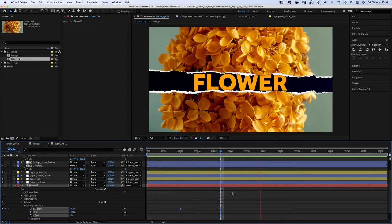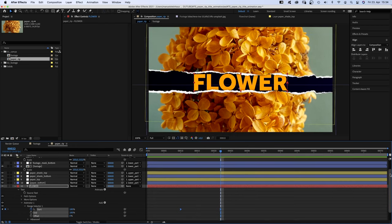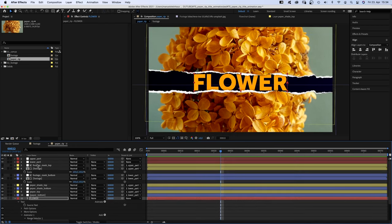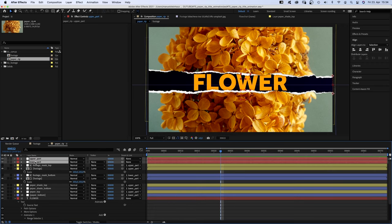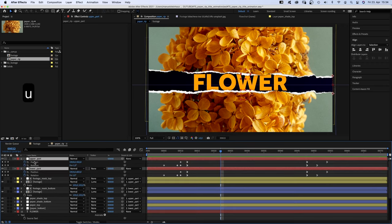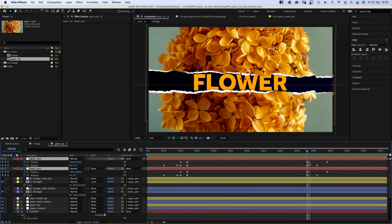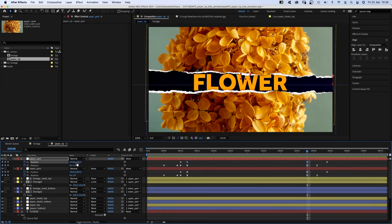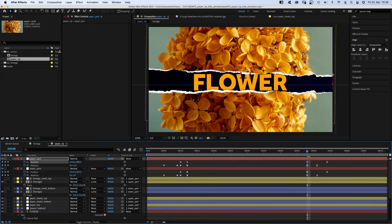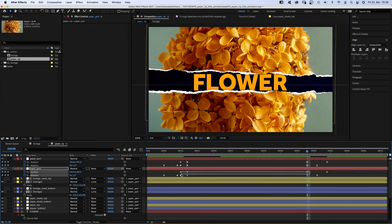To adjust the height of the paper parts, you either go to 12 or 48 frames, select the two inner position keyframes of the nulls and then change the position. Same with the lower part.